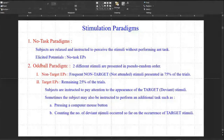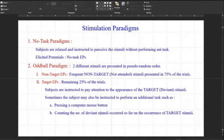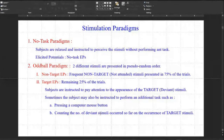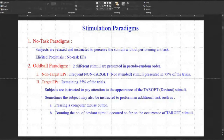What are the stimulus paradigms used? In the no-task paradigm, subjects are relaxed and instructed to pursue the stimulus without performing any task. A healthy subject is defined as one not having any known vision-related disease and not under any medication. Such a subject is asked to relax, not be under neurological stress or strain, and receive the stimulus without performing any task.